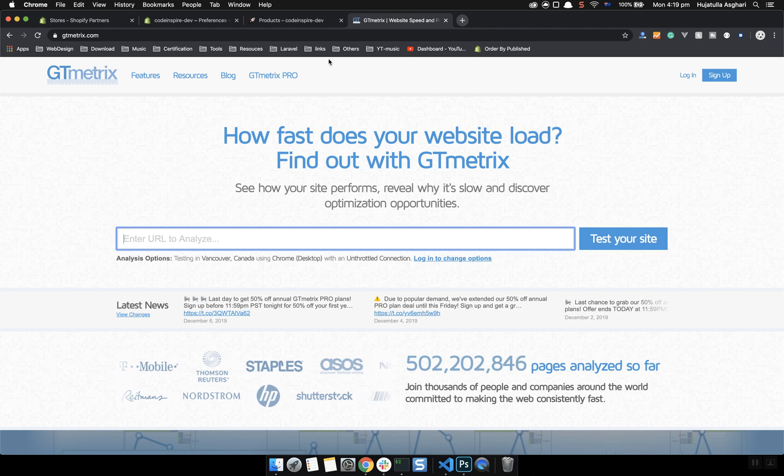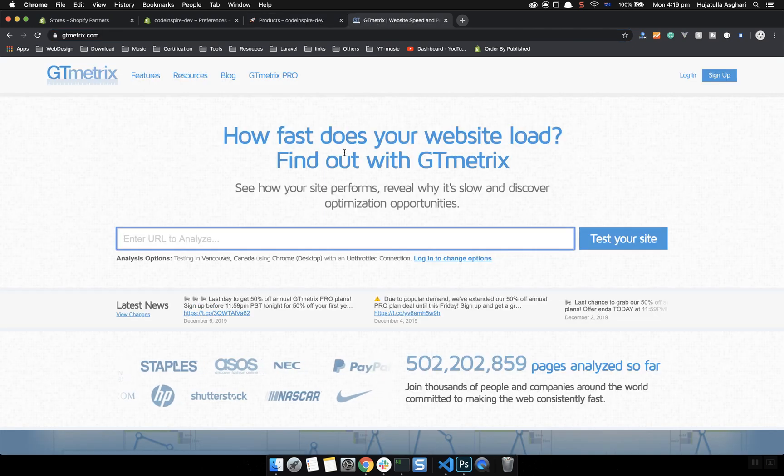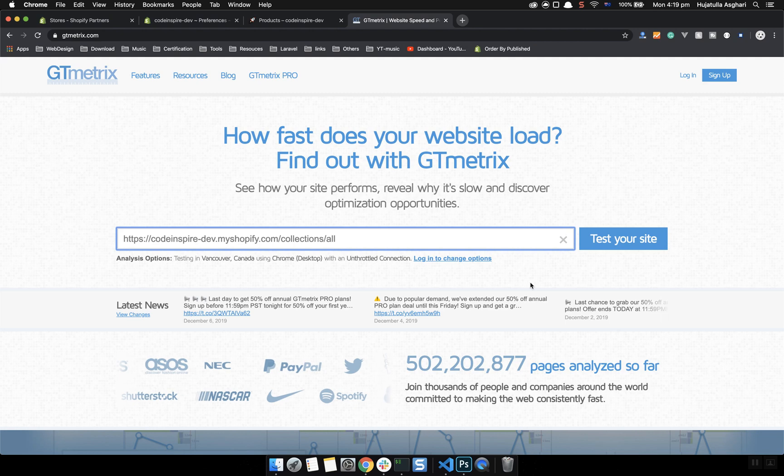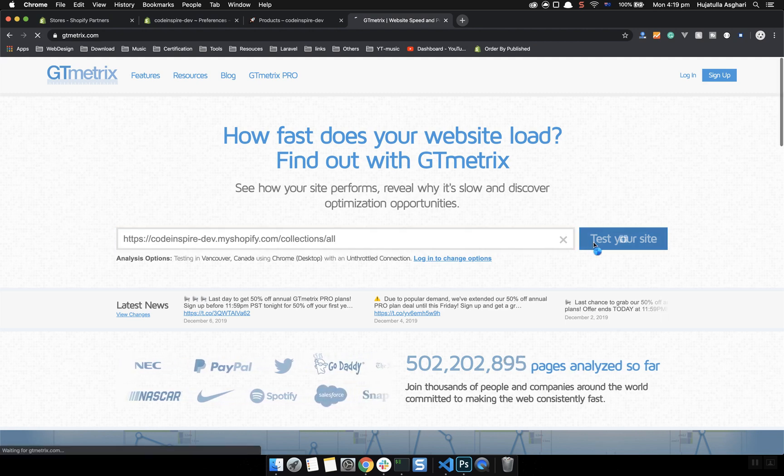I will come to the collection page. Collection page is important, also product page and home page. Every page is important but I will test the collection page and see how it's going to perform and we're trying to hit the A score for this one.